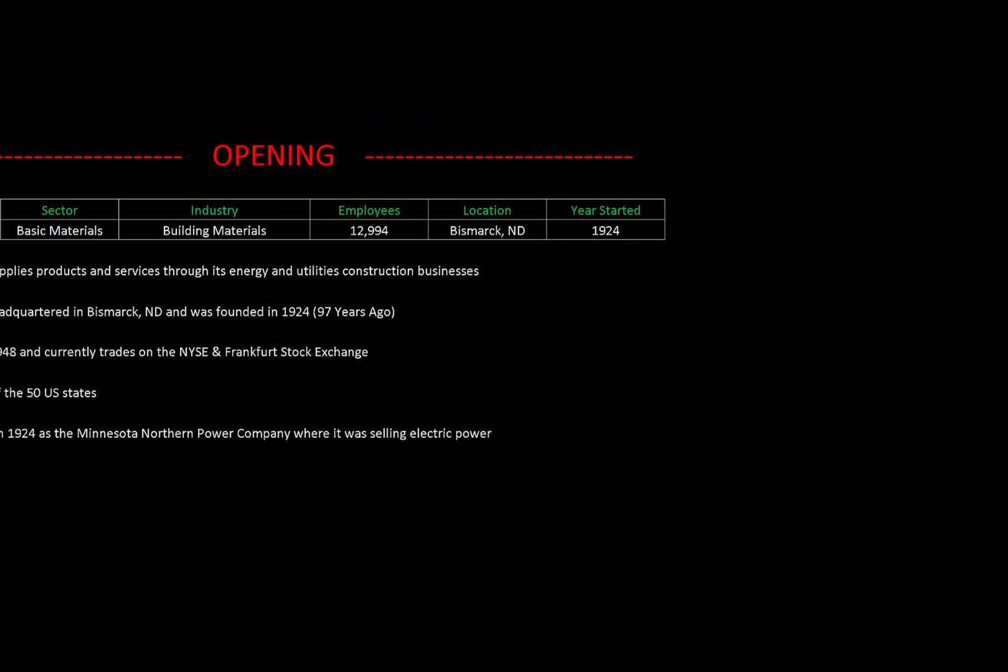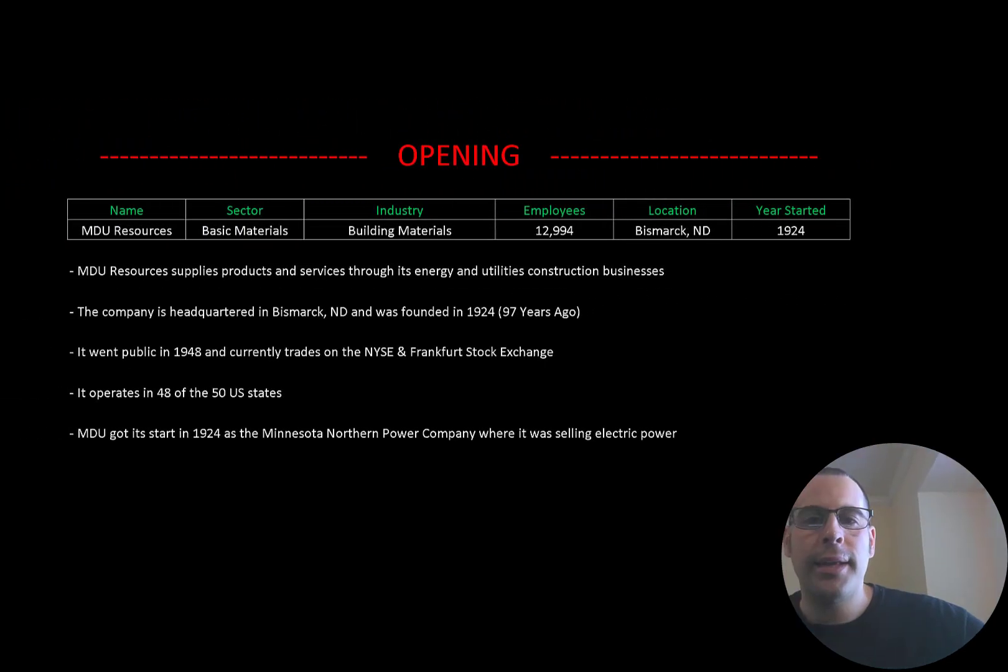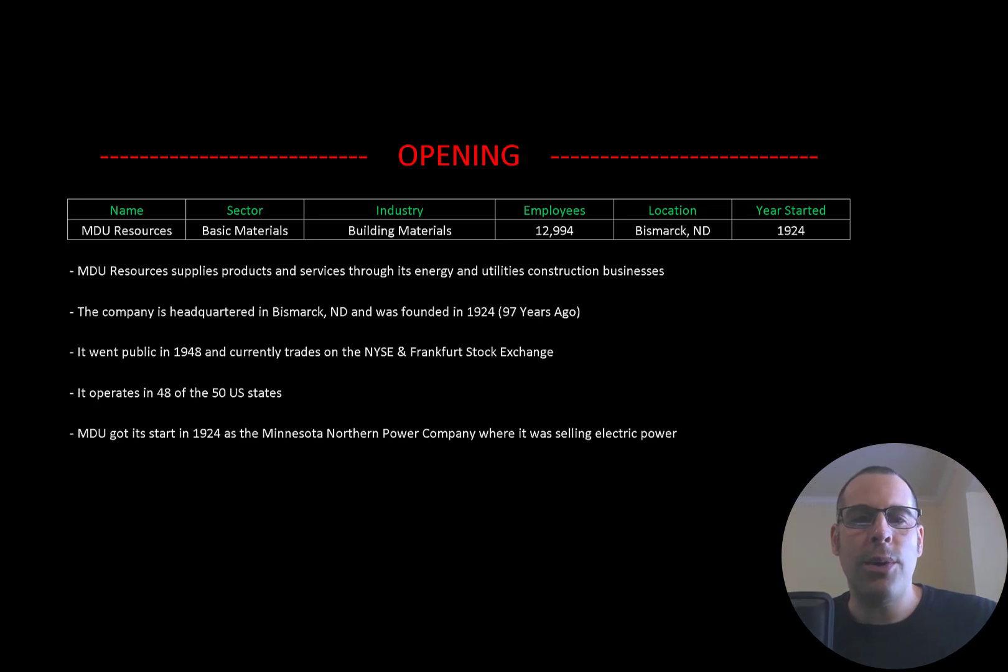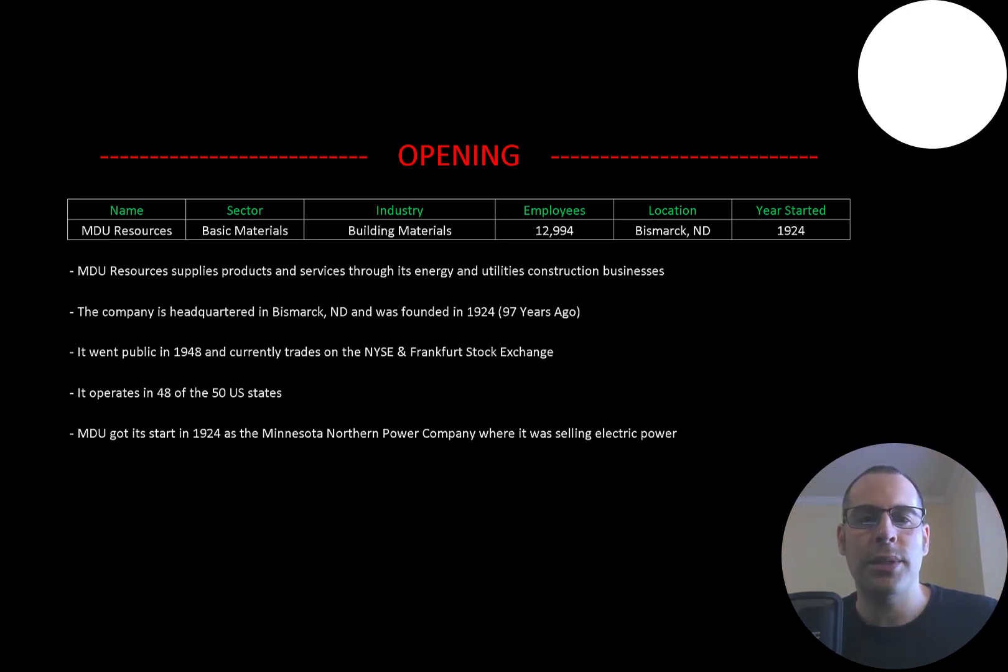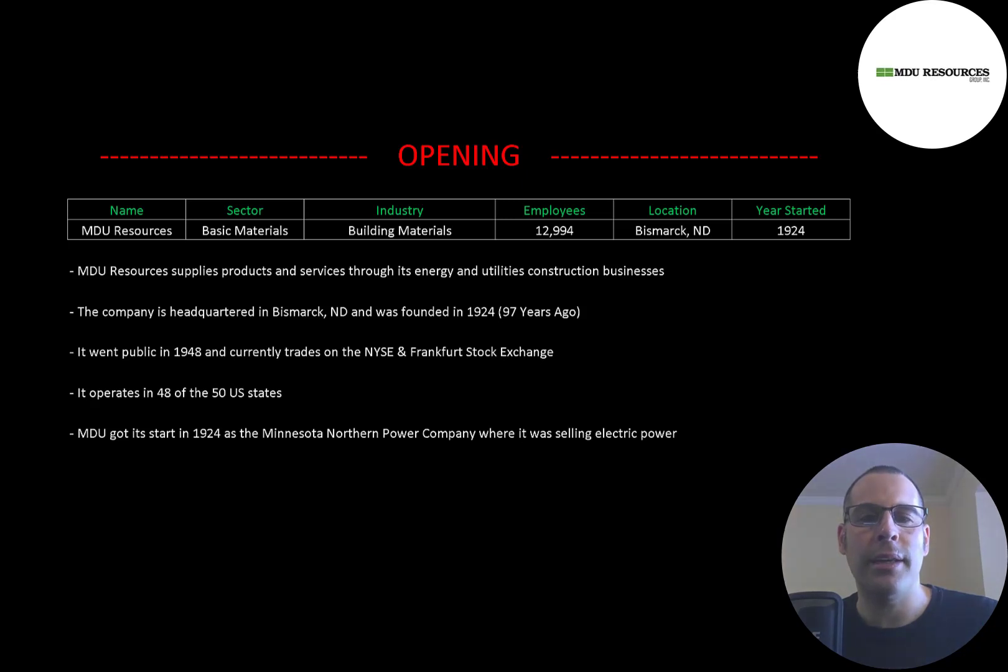Welcome to my channel, I'm Scott, and in this video I'm going to walk you through the process of valuing MDU Resources stock by analyzing their financial statements and dissecting their financial ratios so we can determine if it's a buy or sell.